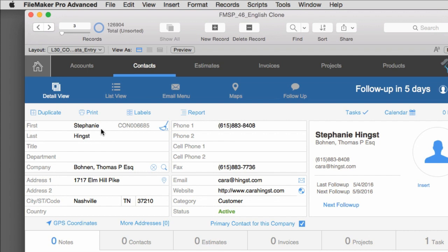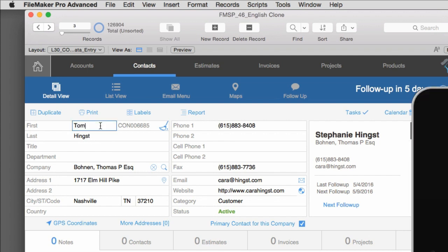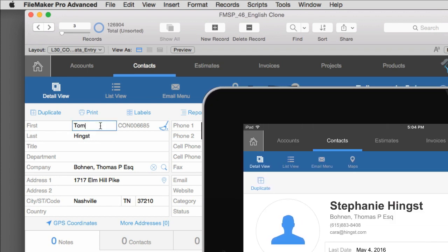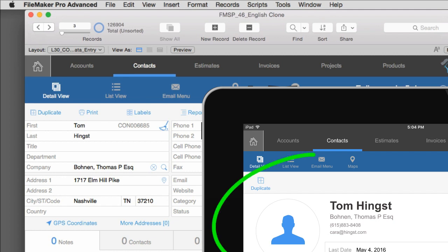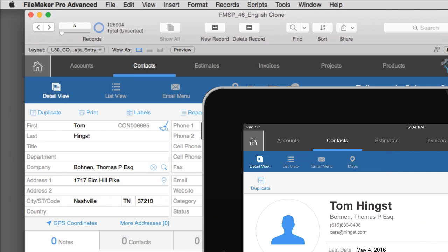So I can go over here to my contacts database. I can put in Tom right here. And then I can jump back to my iPad and you can see there's no update yet on the screen. If I click out of the field, it causes FileMaker to save the change to the data. And the screen over here instantly updates.